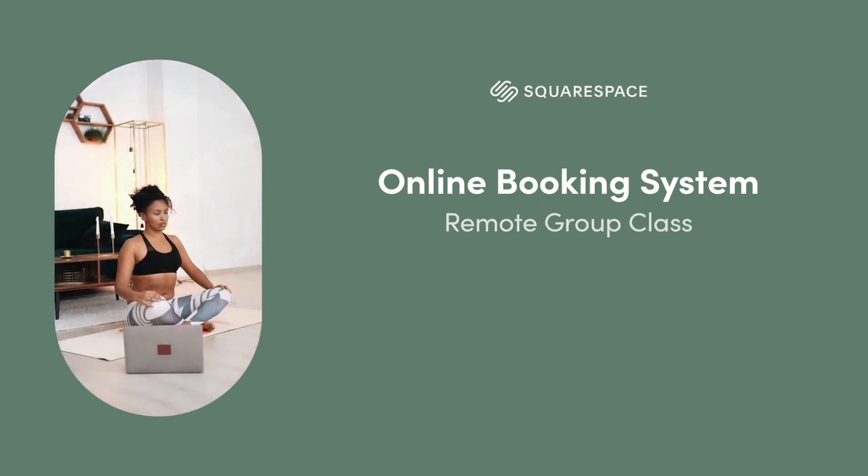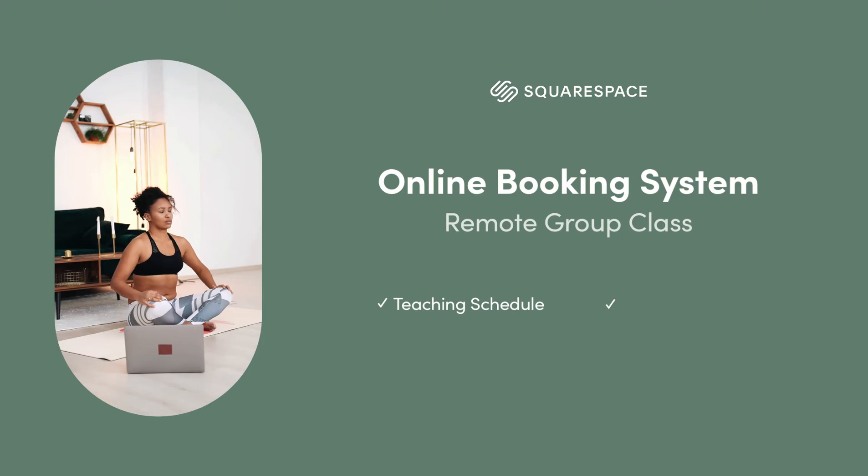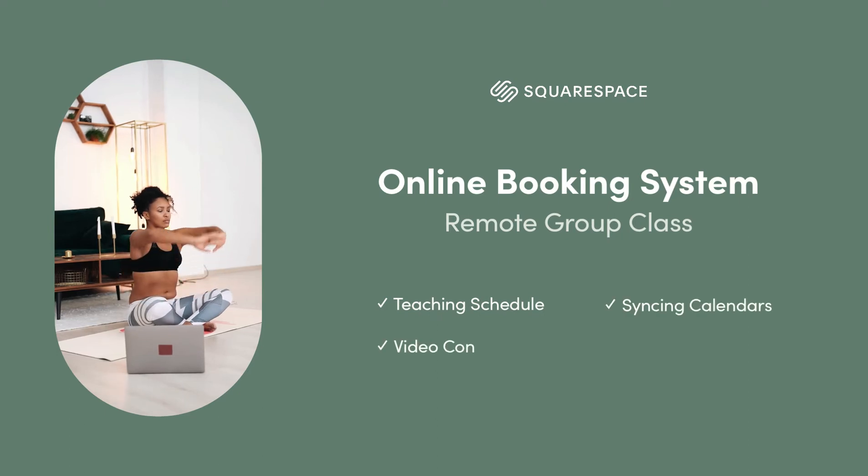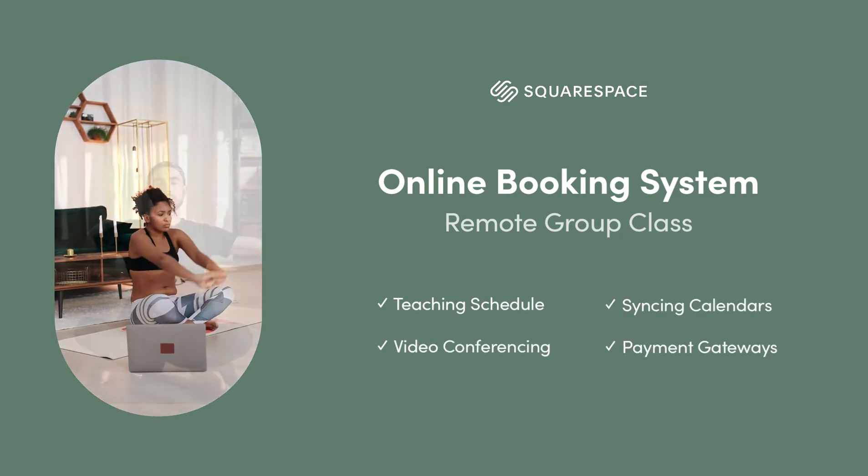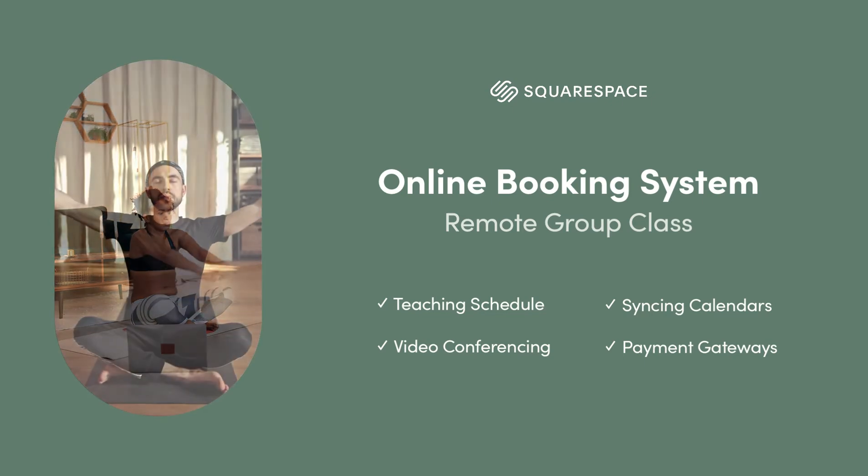We start by assigning a teacher schedule, syncing your calendar, integrating with video conference software, and activating payment for class bookings.